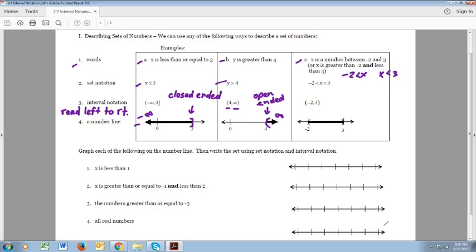Now let's go ahead and do some examples. You can try to do these and then watch the video, or just watch the whole time. The first one: we read it as x is less than 1, and in set notation that's how we write it — x is less than 1. Make sure you know how to read this inequality symbol — that's less than. So let's draw the graph. We put 1 on there, and numbers less than 1 are going to be to the left of 1. We put a parenthesis since we're not including 1 in our set — there's no equal sign so we don't include the endpoint. All the numbers less than 1 look like that on the graph.